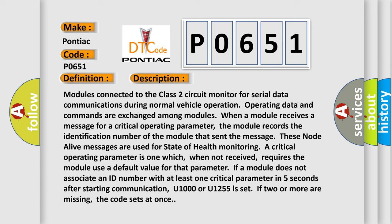These node alive messages are used for state of health monitoring. A critical operating parameter is one which, when not received, requires the module use a default value for that parameter. If a module does not associate an ID number with at least one critical parameter in five seconds after starting communication, U1000 or U1255 is set. If two or more are missing, the code sets at once.